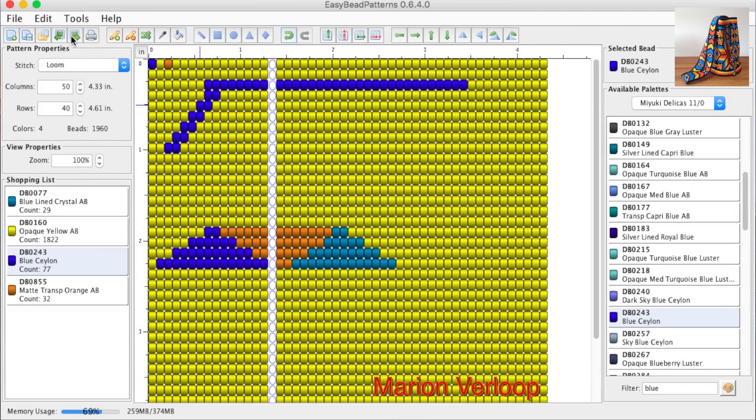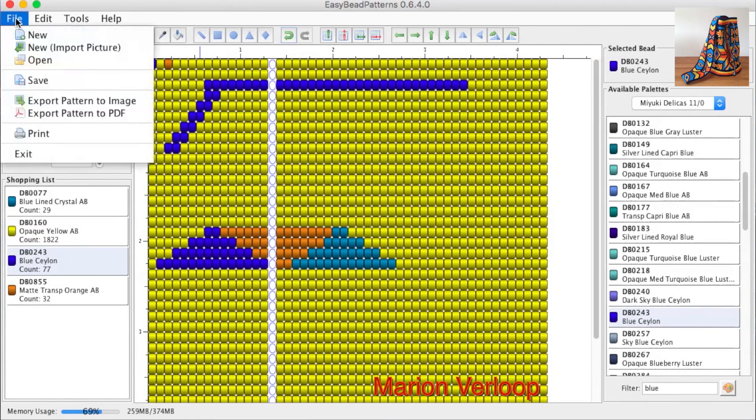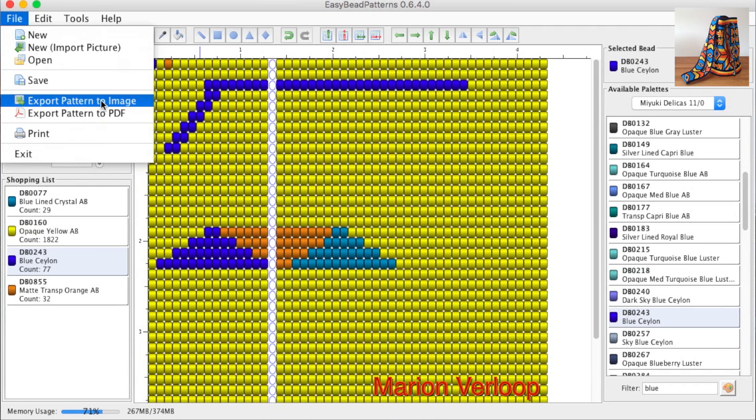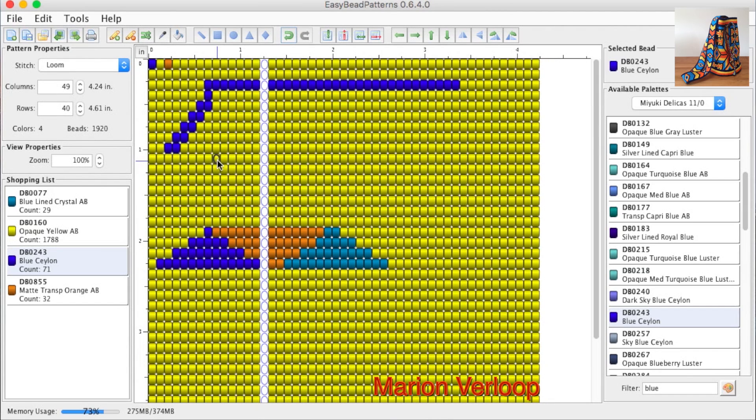When the design is finished, you can make it and export it to an image. Then you can put the image on our Facebook page for instance. We really like you to share your designs with us. I hope this tutorial was useful. Thank you.